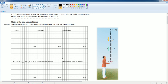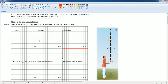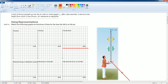The acceleration is always negative 9.8 m/s² because the ball experiences a constant downward acceleration. Since the acceleration is constant, the velocity graph is linear. The velocity starts positive, decreases to zero at maximum height, then becomes negative as the ball falls back down. So the velocity versus time graph is a straight line with a negative slope.